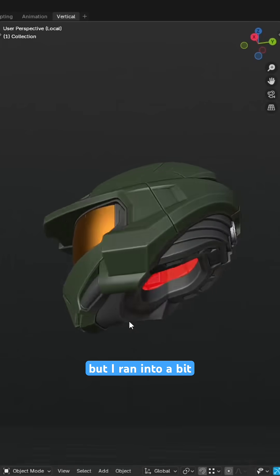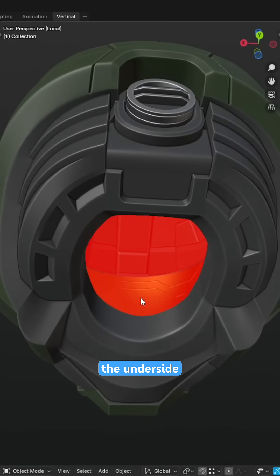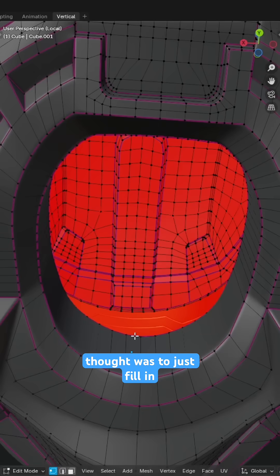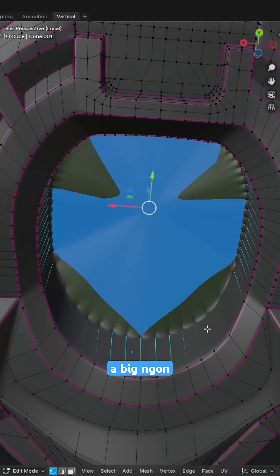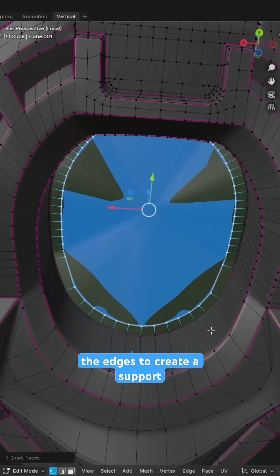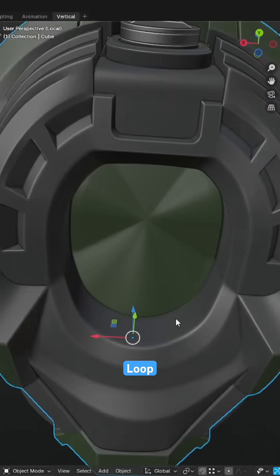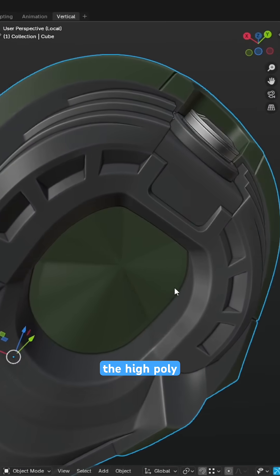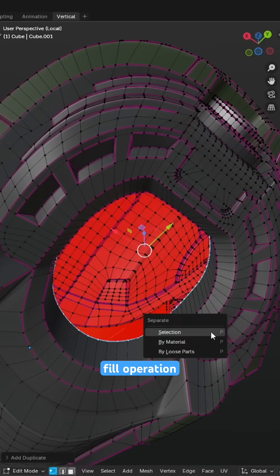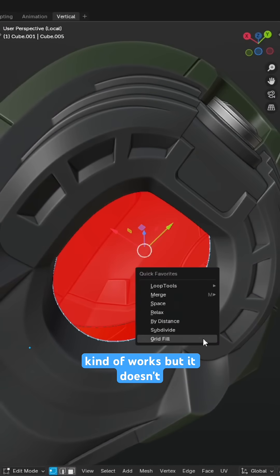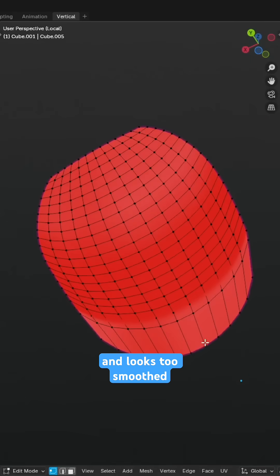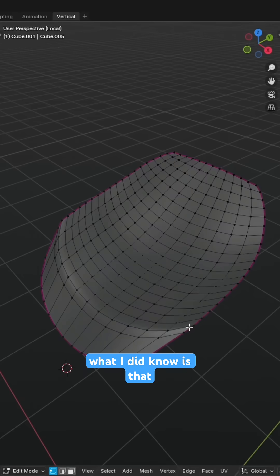But I ran into a bit of a problem when it came to filling the underside of the helmet. My initial thought was to just fill in a big Ngon face and inset the edges to create a support loop, but that doesn't look great for the high poly. I then thought to use the grid fill operation, which kind of works but it doesn't give me the desired result and looks too smoothed out for my liking.